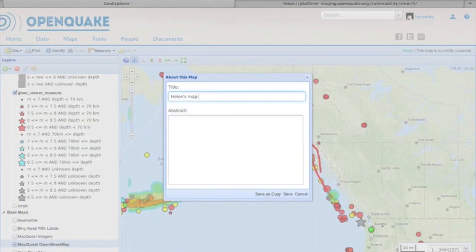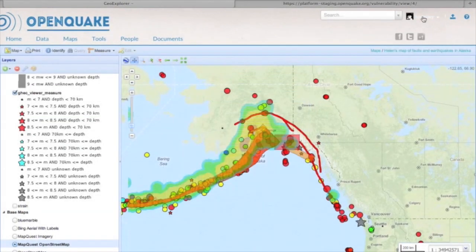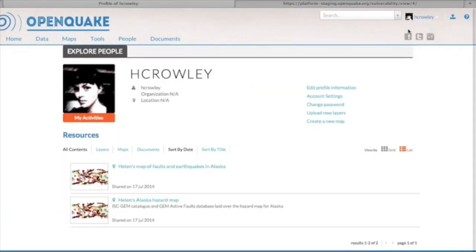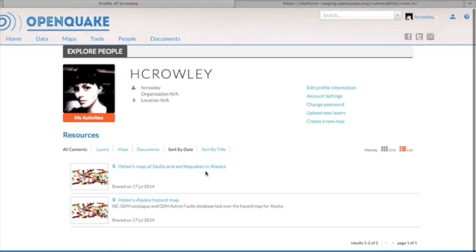This video has focused on maps, but the same philosophy as shown here can be applied to other data, models and results. We see the OpenQuake platform as being a place for a global network of experts to work together on seismic risk assessment and management.